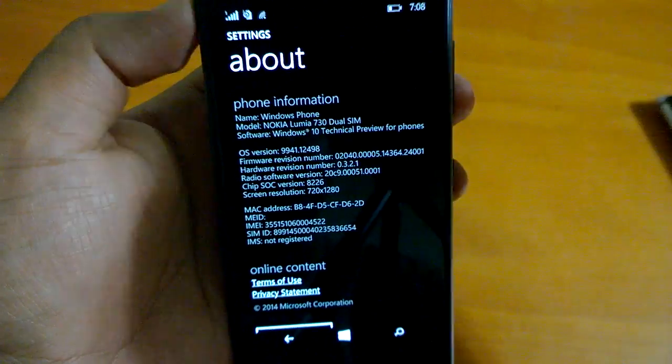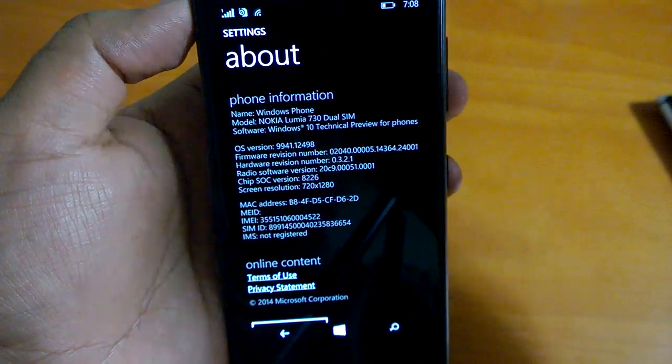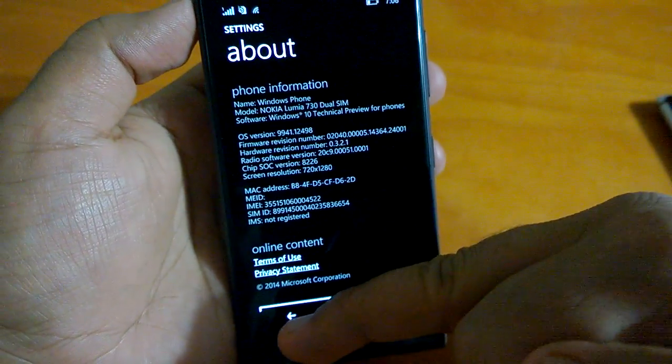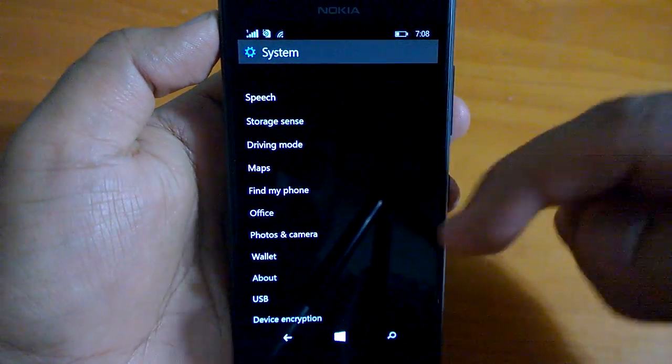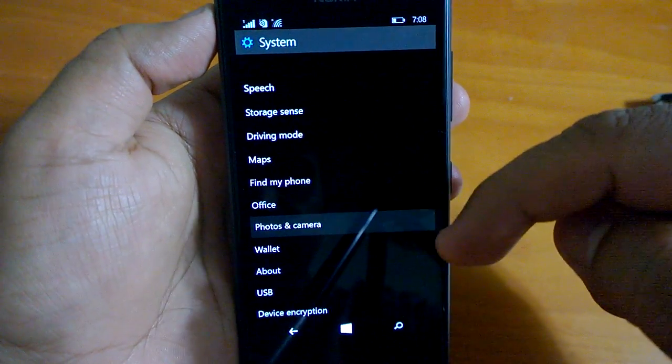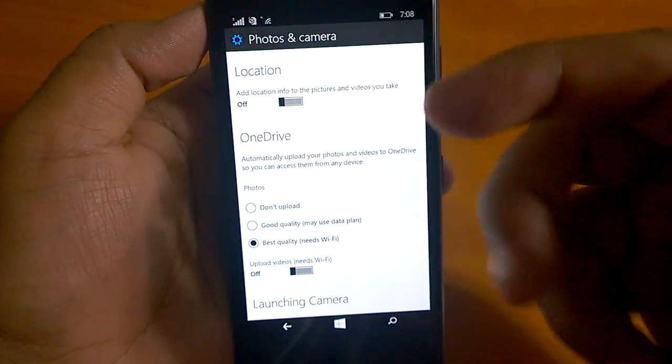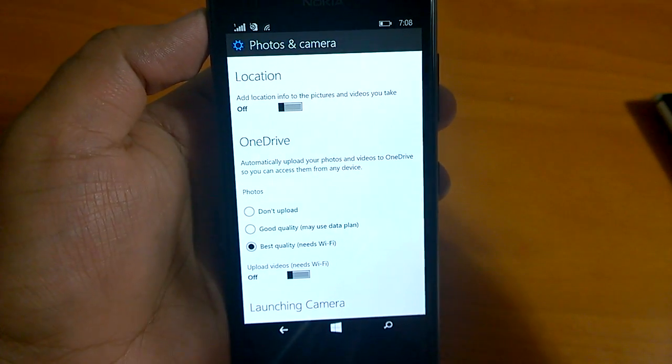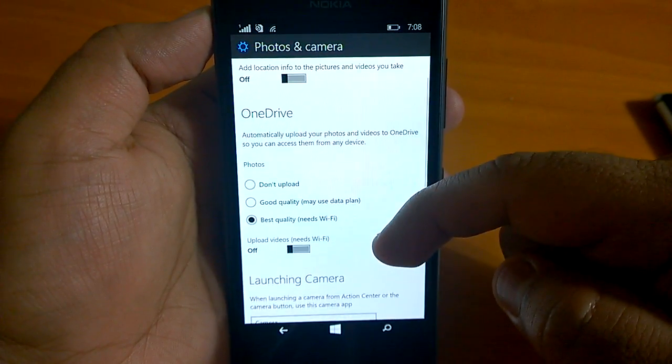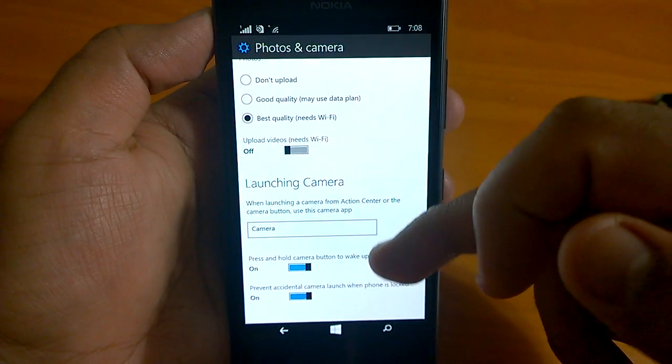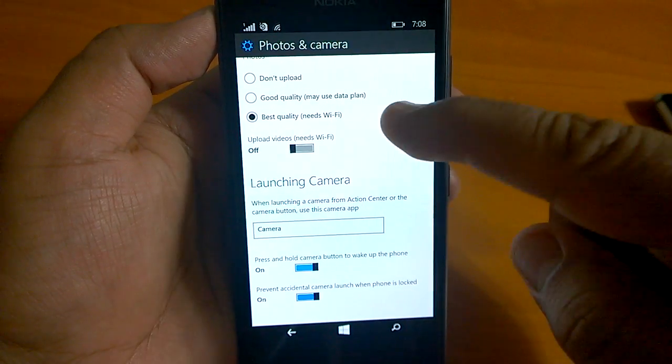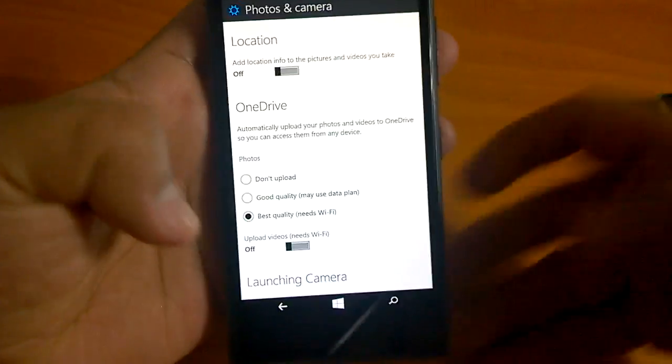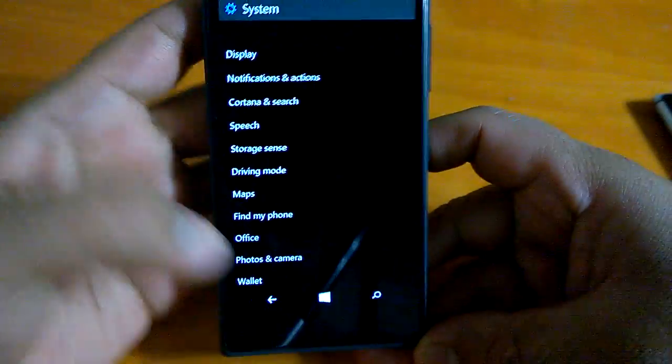Going back to settings, photos and camera. This is changed and looks more like what you could have seen on Windows 10 desktop, so universal kind of. Here you can see it's looking a bit different, but it has similar things and similar settings that you may have seen on Windows Phone 8.1.